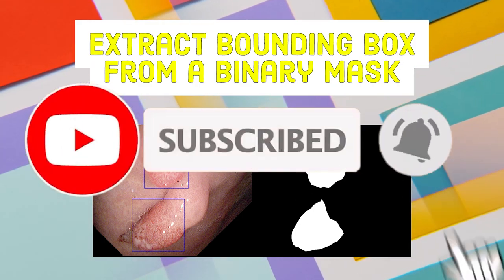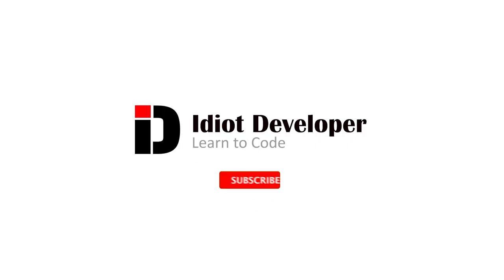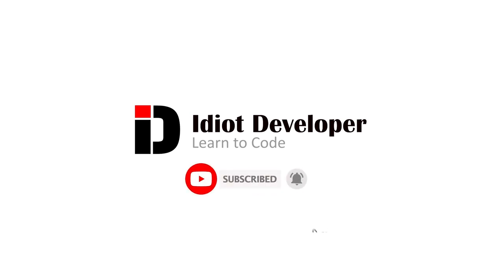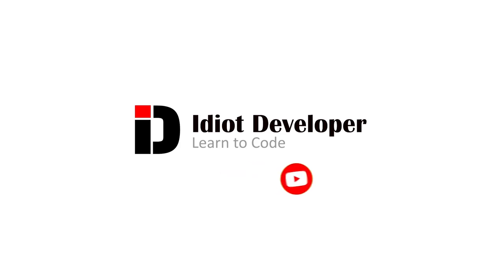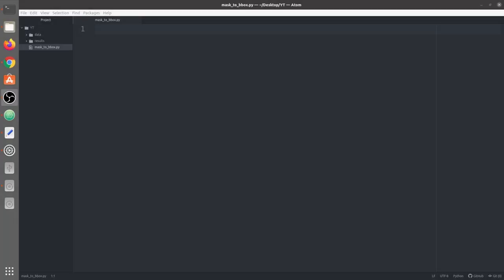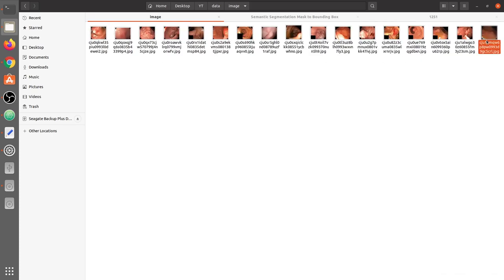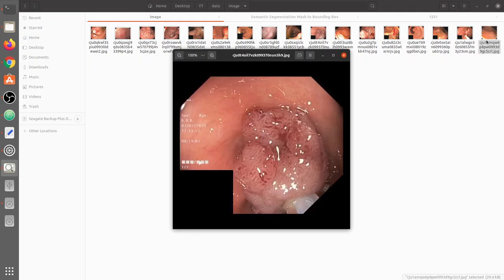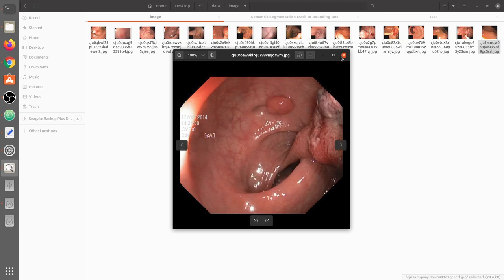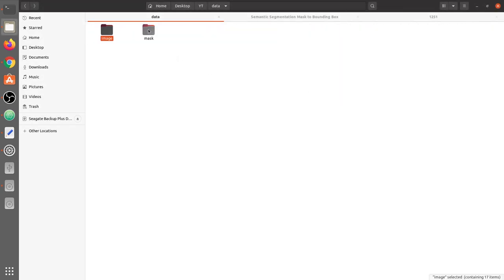Without any further delay, let's start the video. Here we are in our text editor. First we'll take a look at the dataset. The dataset basically contains 17 images and their binary masks, and these images are from the KVCR dataset. To download the complete dataset, please check the description for the link. These are basically polyp segmentation images.